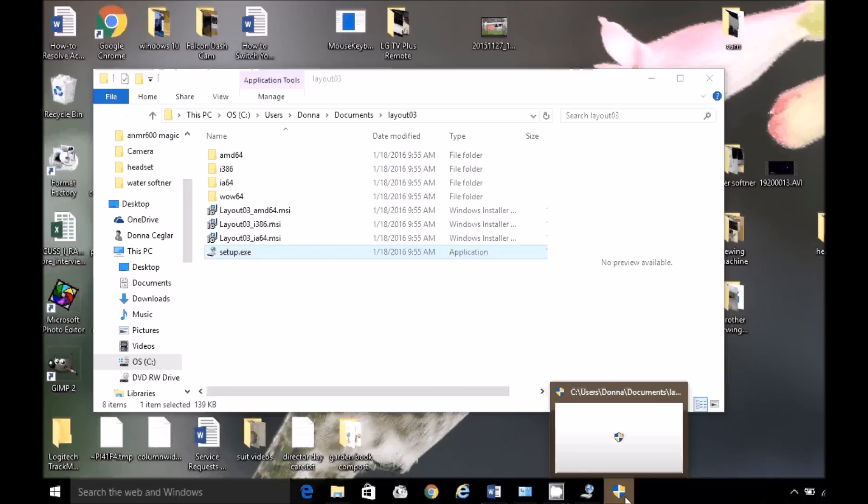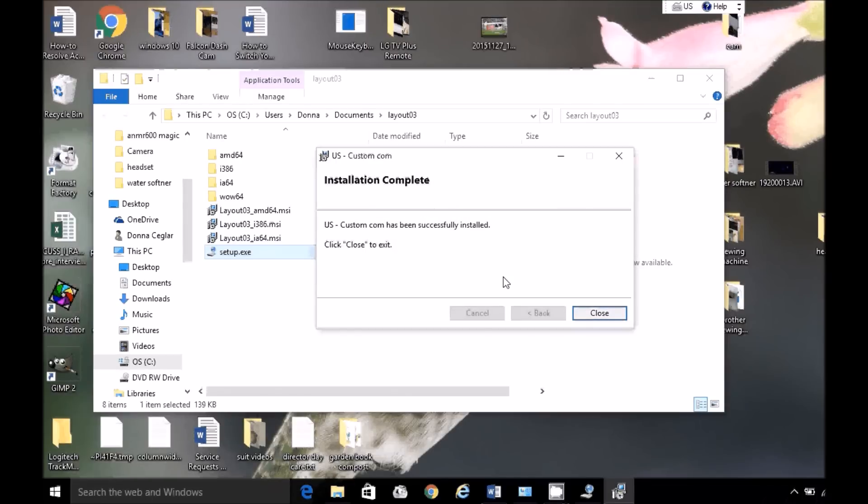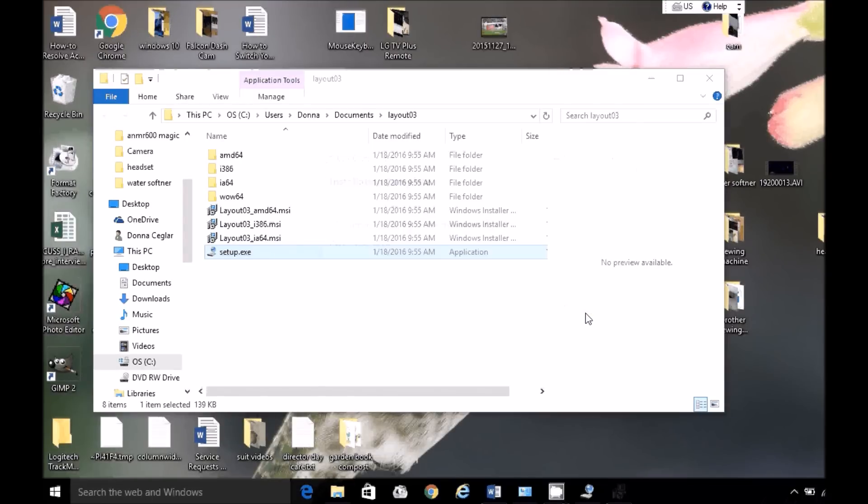A little security shield pops up. Click on Yes to accept it. It says it's successful.